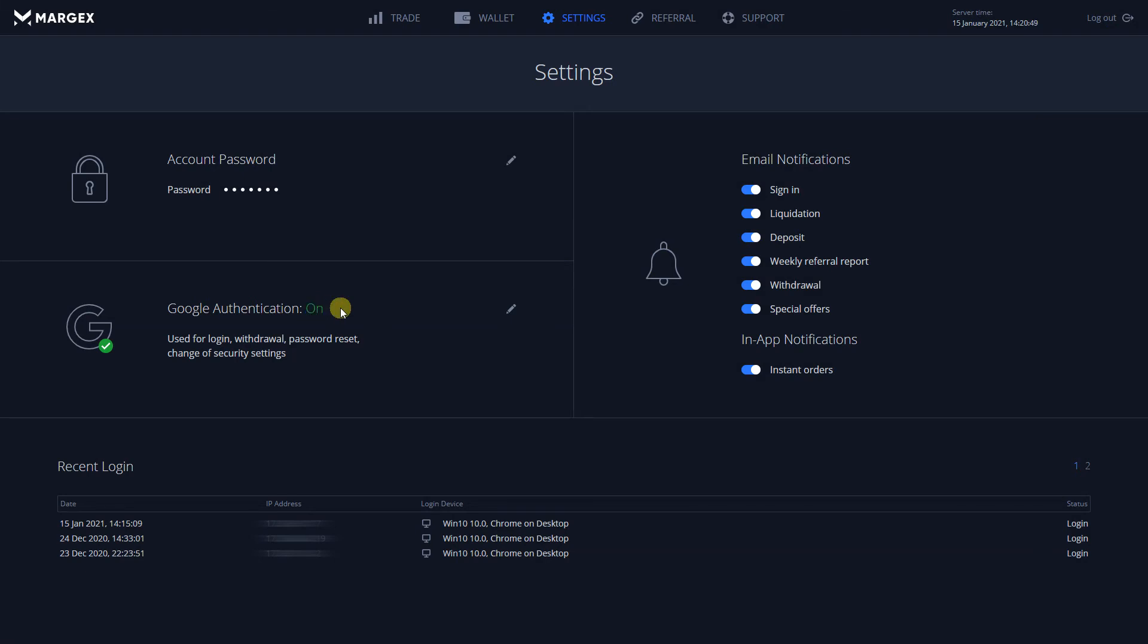The changing 2FA code on your app will now be necessary for every login, withdrawal and change a password related to your account.